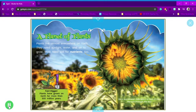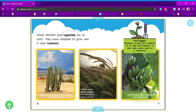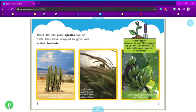Some sunflower buds seem to turn to face the sun through the day. About 400,000 plant species live on Earth.